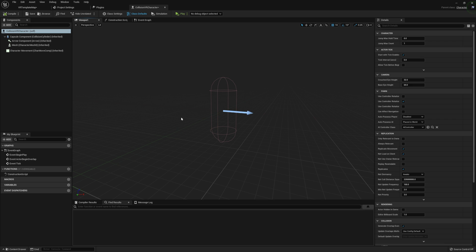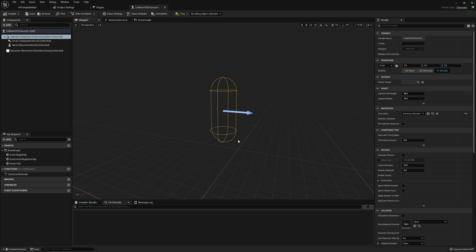It should naturally push us back away from whatever it is we're colliding with. The main issue we typically have when trying to use a character is that this capsule component will typically sit roughly at the center of our play space. In this case I'll be using a Valve Index, so it'll be sitting roughly where it considers to be the center of my SteamVR play space. We're going to modify our whole character so that way this capsule will actually move around with the rest of our player in its own space.